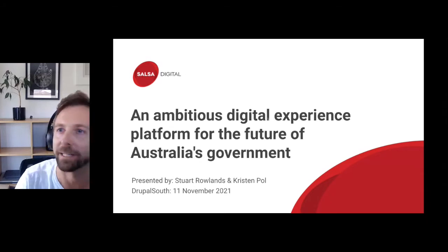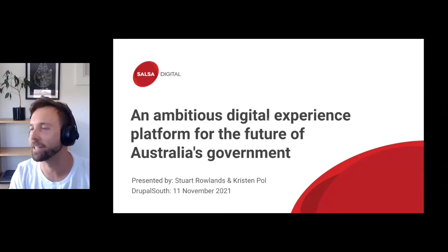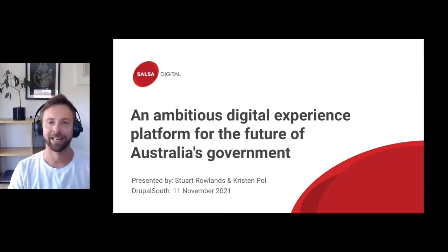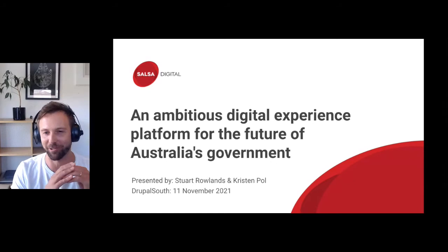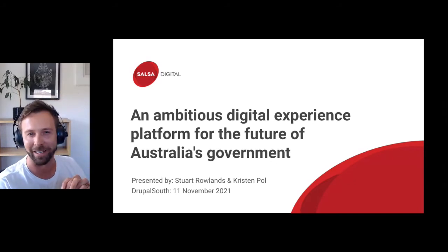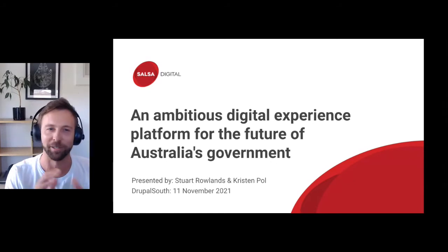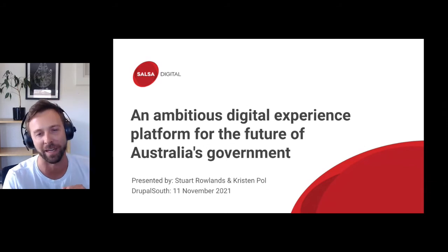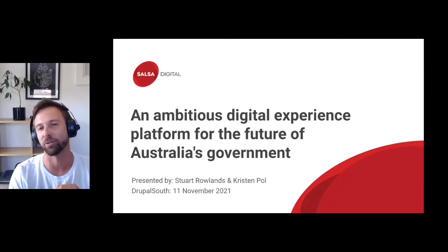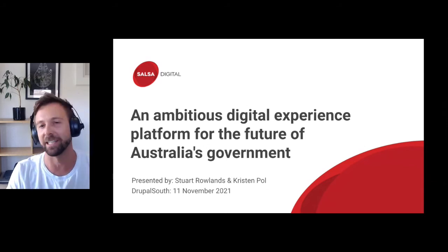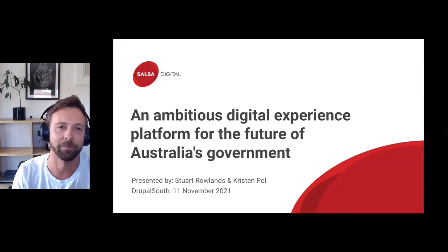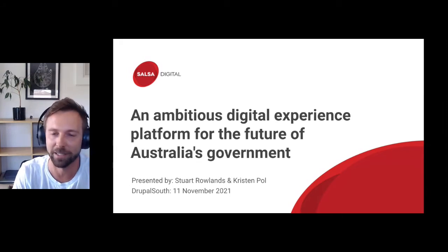We are talking about an ambitious digital experience platform — specifically Geoscience Australia — and the journey they went on to create this entirely decoupled static web hosting platform.